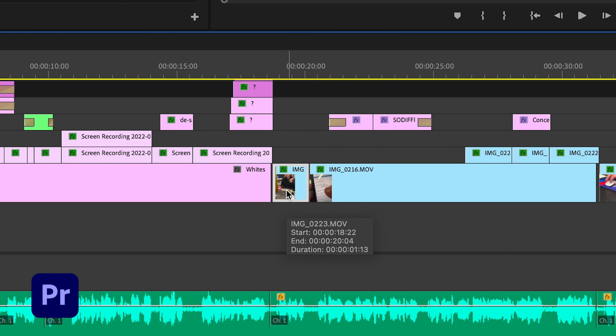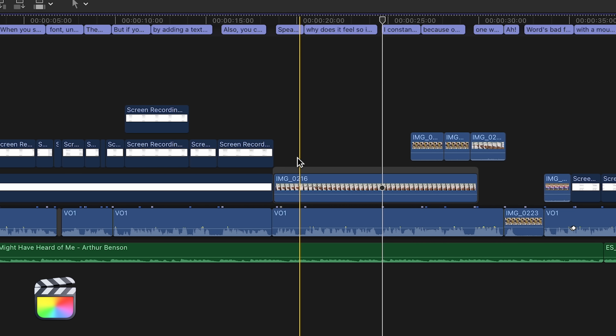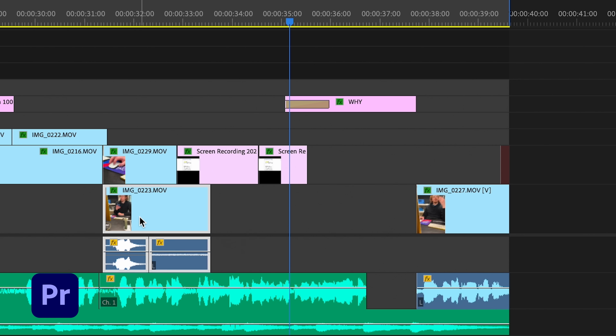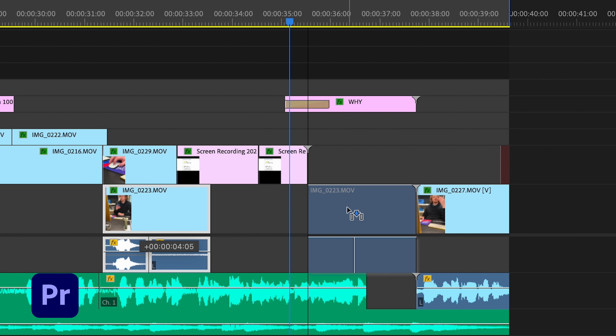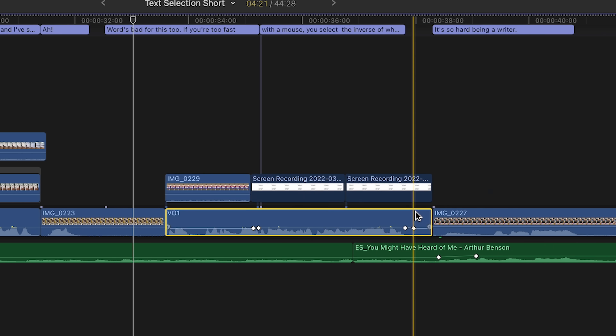It required a complete rethink of how you interacted with something as fundamental as the timeline. If you understand it, it's great — better than Premiere, even. I gave it a shot, timed myself on a few edits, and lo and behold it was a lot faster. How long did it take to get to that point? It took about five years.